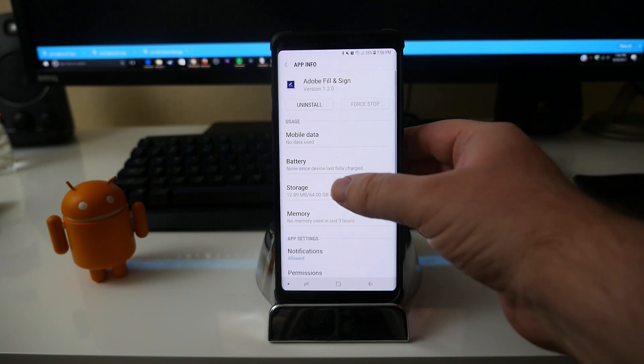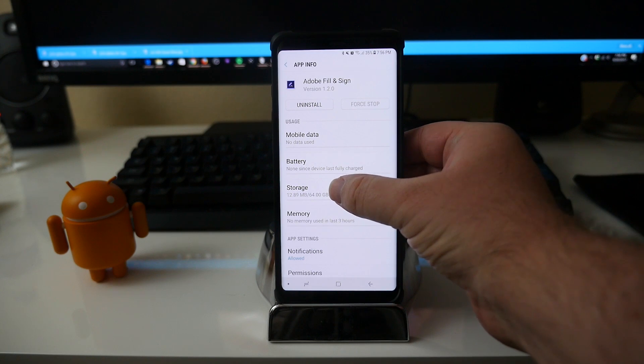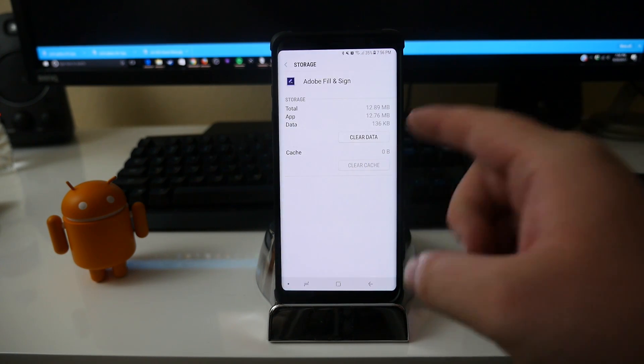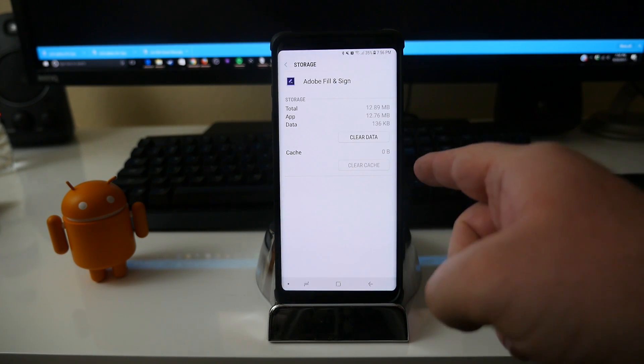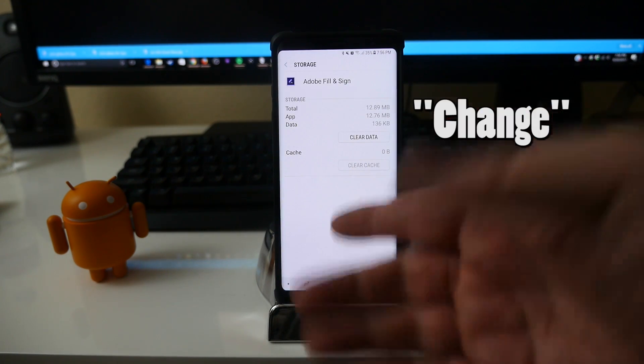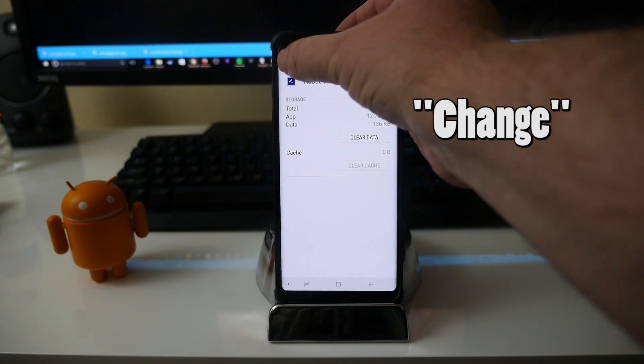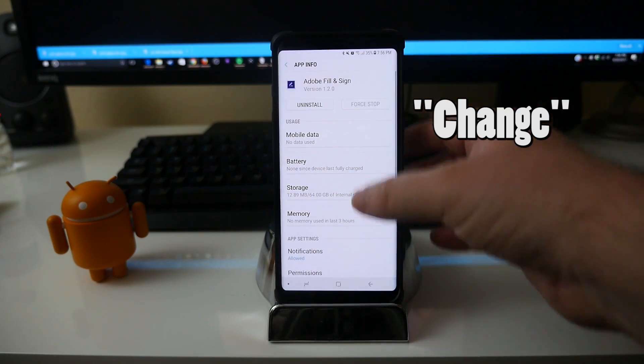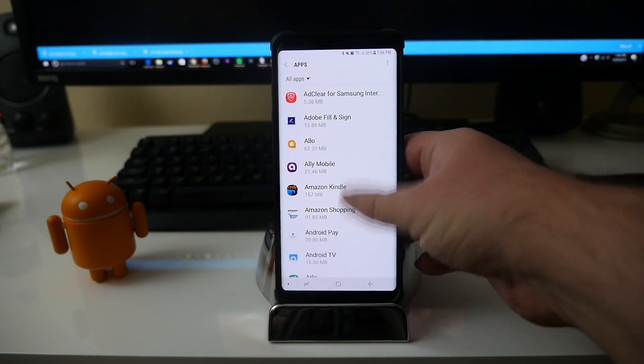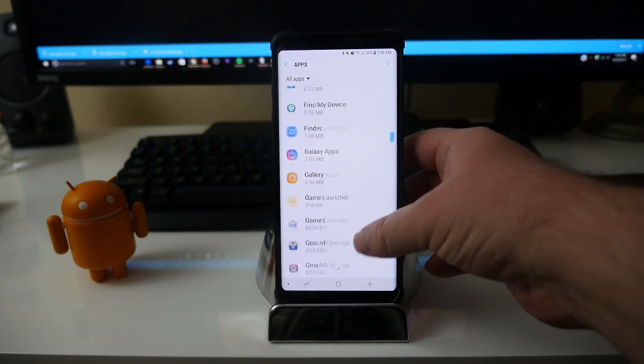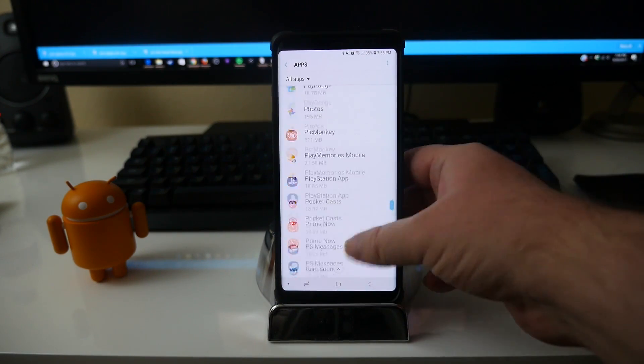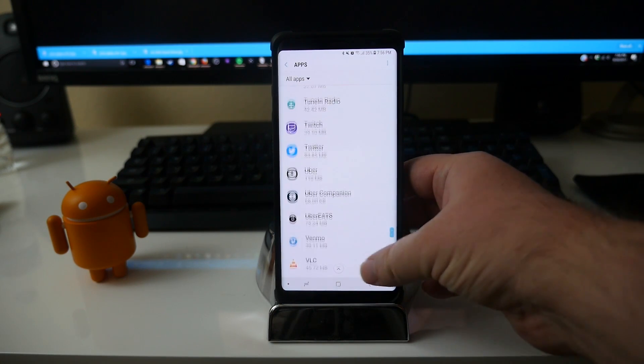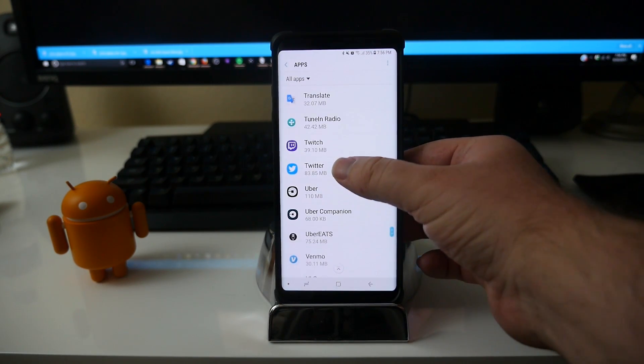Now this app cannot be moved, so I'm gonna go back. And I know Twitter can, so I'm gonna go all the way down to Twitter. Once I find Twitter, I'm gonna click Twitter.